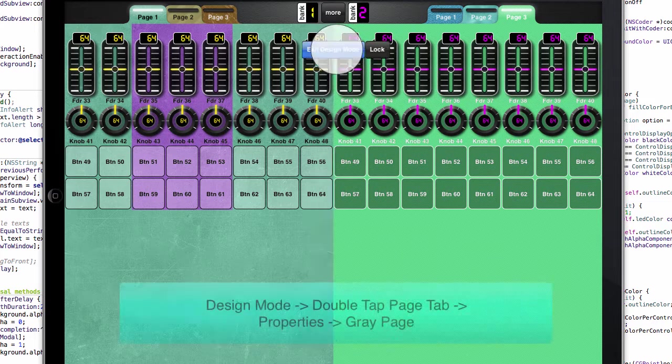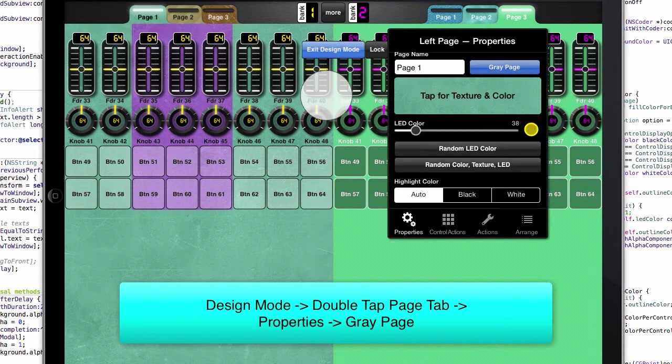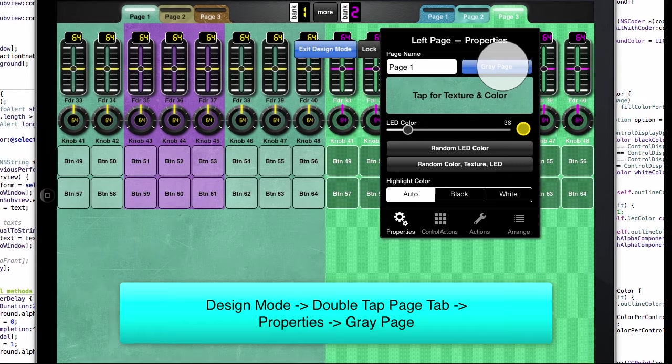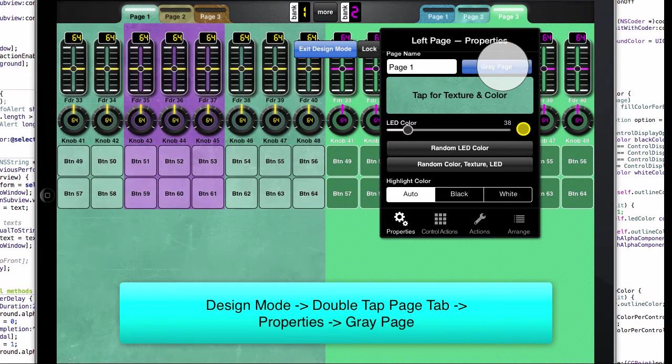So once again, in design mode, double tap on the page and see the gray page toggle. So here it is on and here it is off.